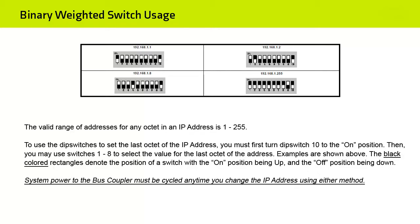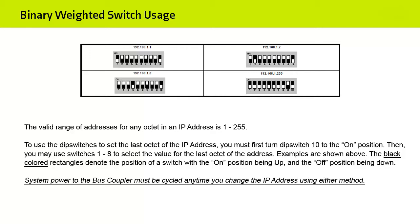To use the DIP switches to set the last octet of the IP address, you must first turn DIP switch 10 to the ON position. Then, you may use switches 1 through 8 to select the value for the last octet of the address. Examples are shown above. The black colored rectangles denote the position of a switch, with the ON position being UP and the OFF position being down. System power to the Bus Coupler must be cycled any time you change the IP address using either method.